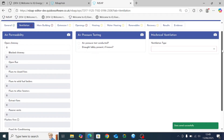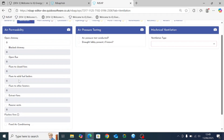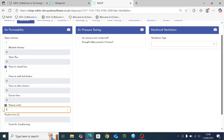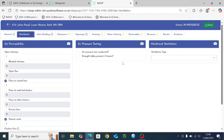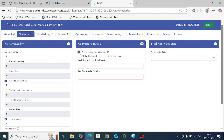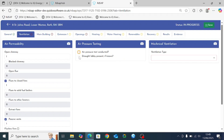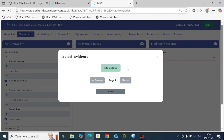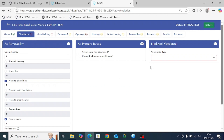The ventilation tab in RDSAP 10 is quite different to what it was in 9.94, with extra options for additional ventilation sections. These boxes are all set to zero initially — click the tick next to one to make it active and override that zero value. New sections include air pressure testing, where you tick the box to make entries active, and draft lobby, which is a new entry if a draft lobby is present. The camera icon next to air pressure testing allows you to upload evidence for that section, which gets automatically labeled with the appropriate header.